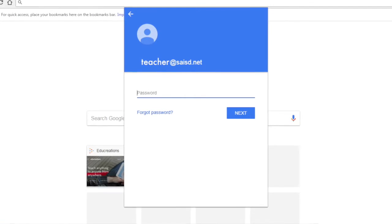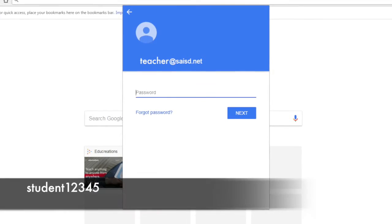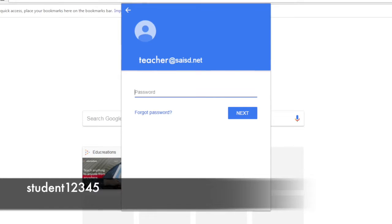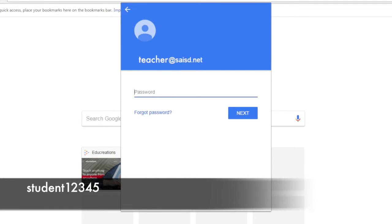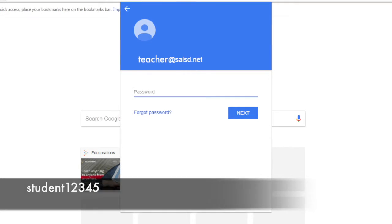For students, if this is your first time logging in, you will use STUDENT12345. We ask that you also change it to your Microsoft Office password as well.